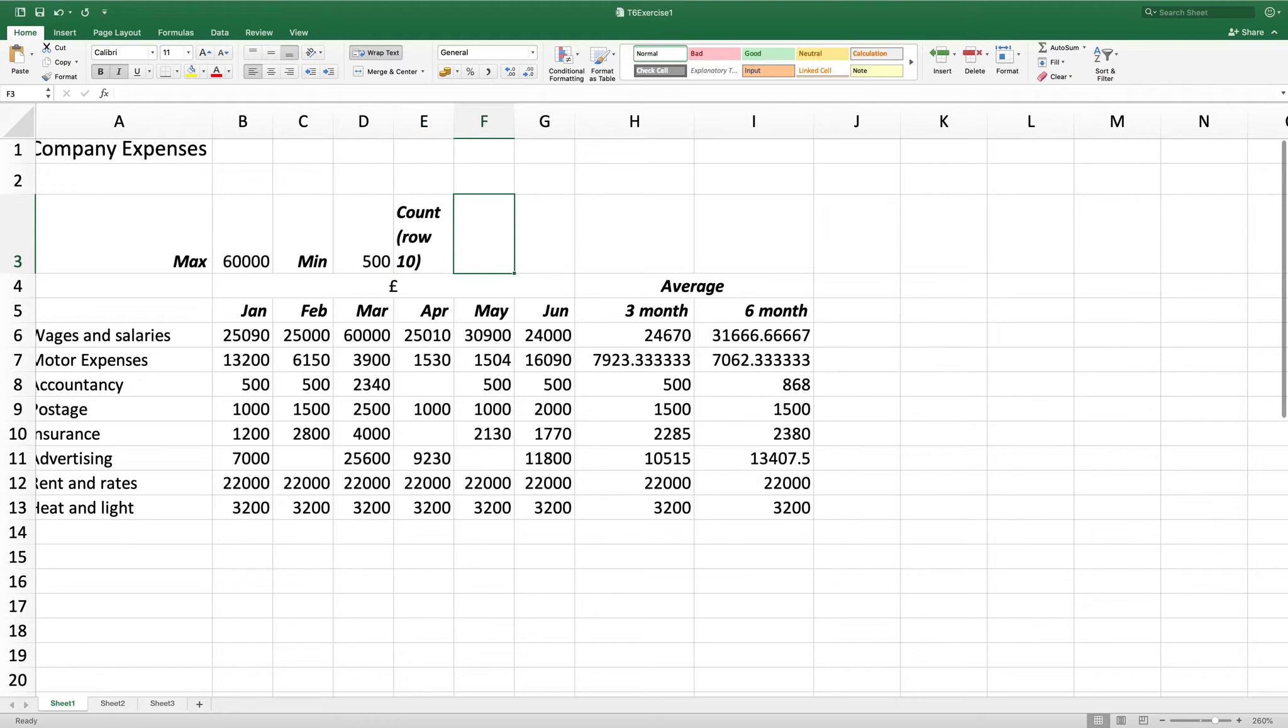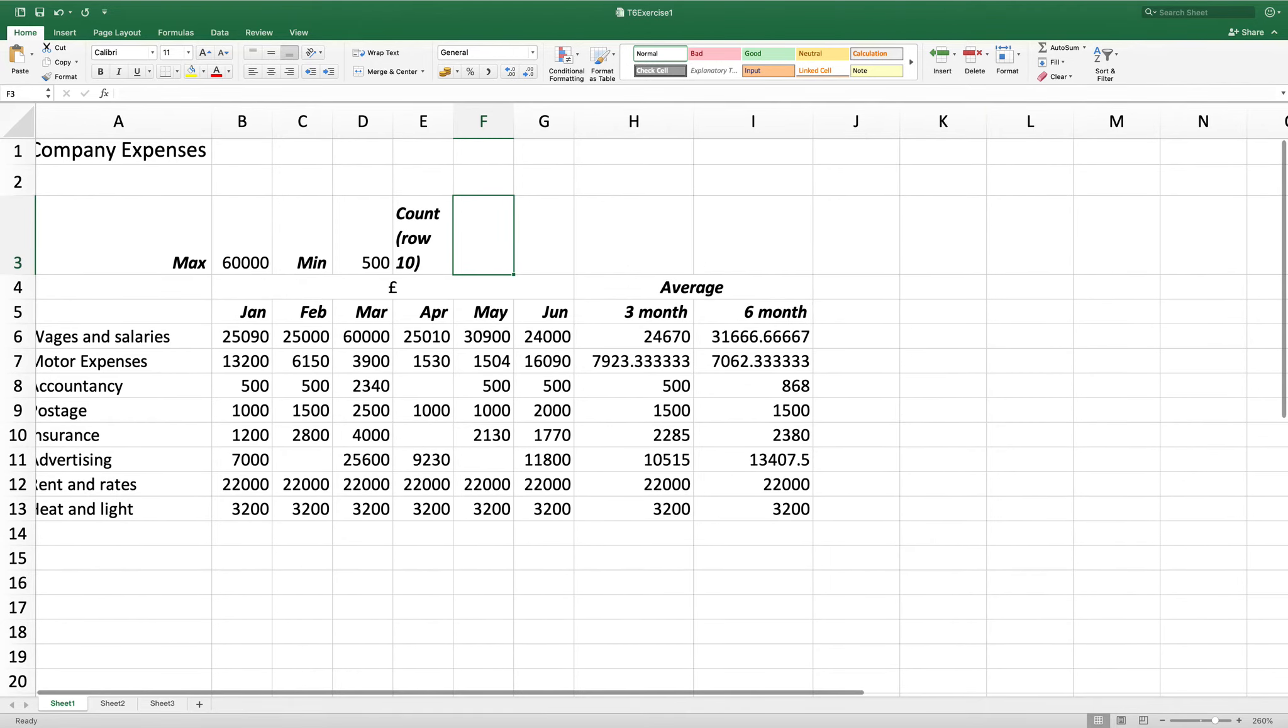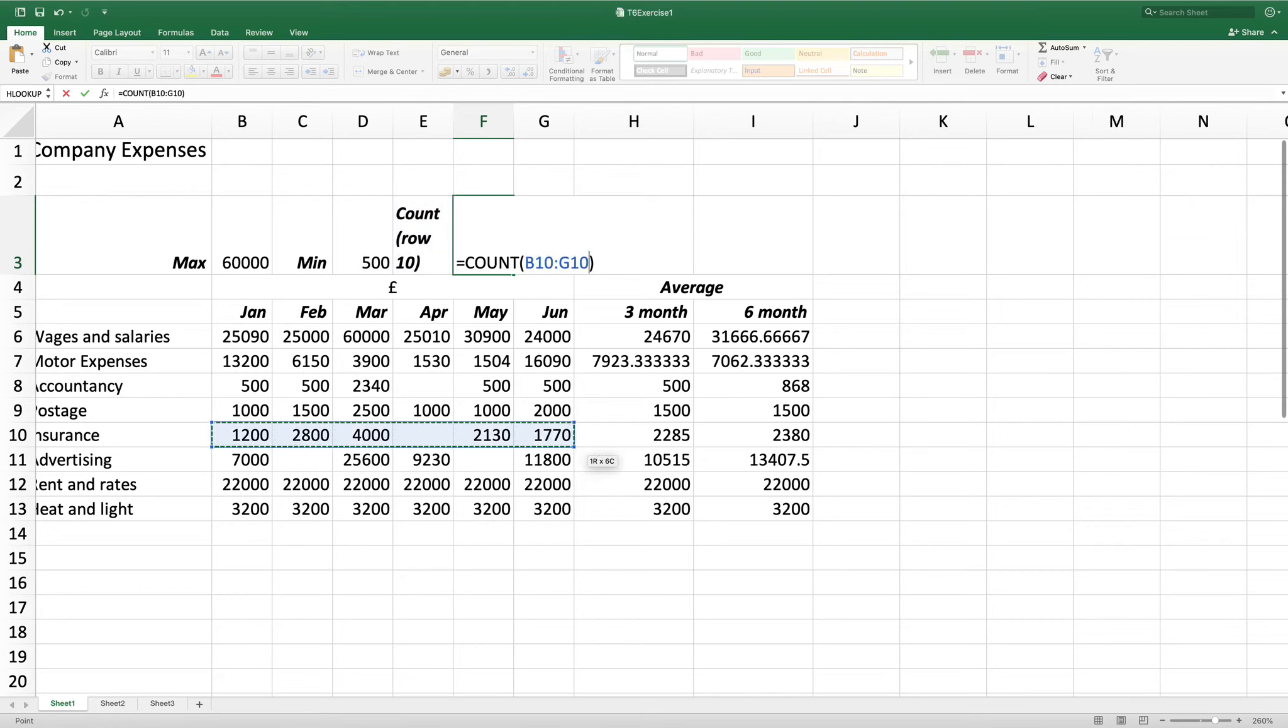In F3 I want to enter a formula to calculate how many numerical month values there are in the data column B to G row 10. But I want to use the count function. So I'm going to click on the drop down and use count numbers. As I want to count row 10 for B to G, I will select row 10, B to G and press enter.